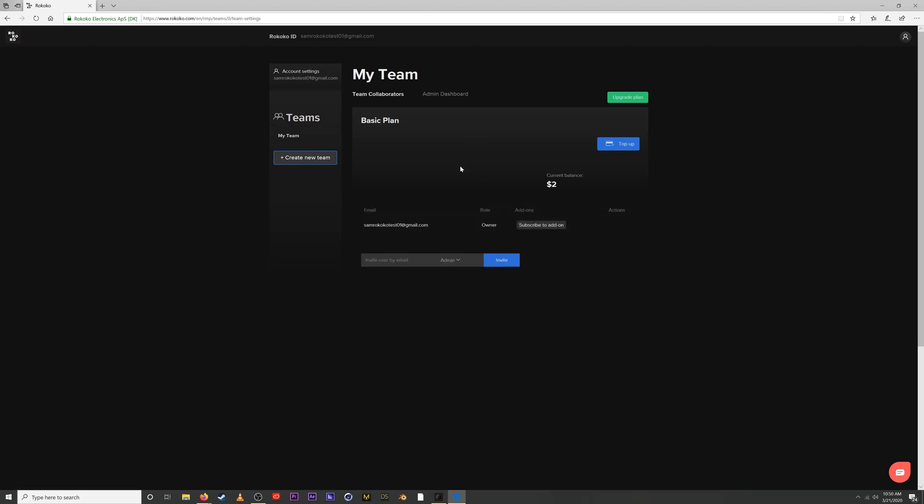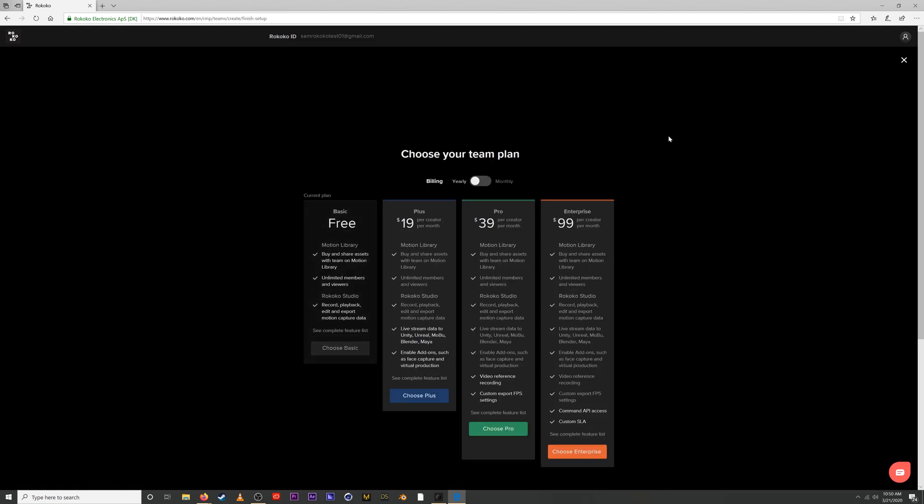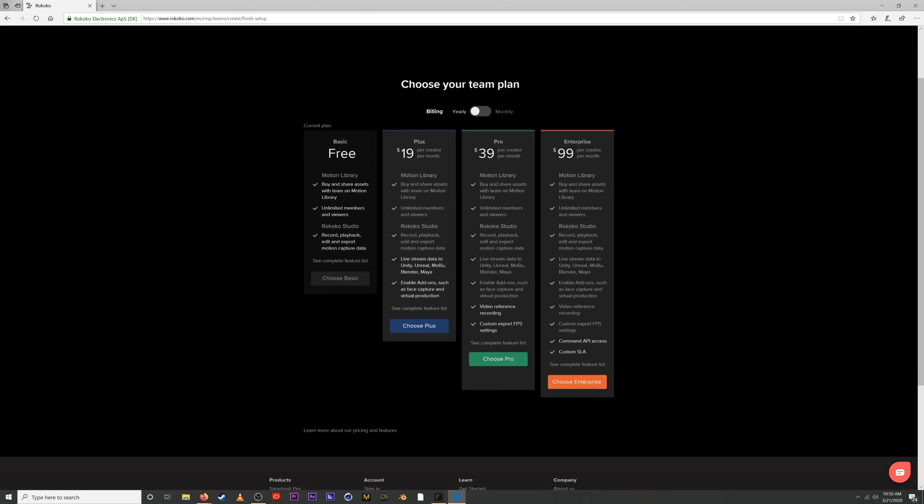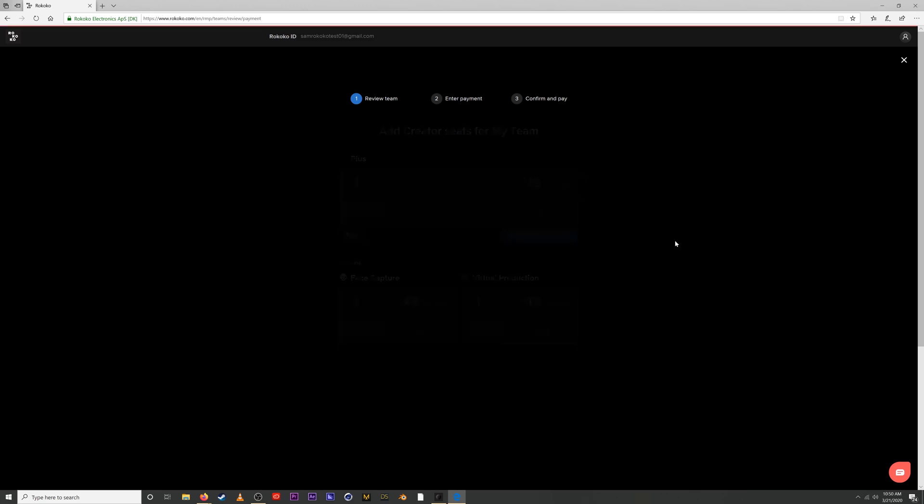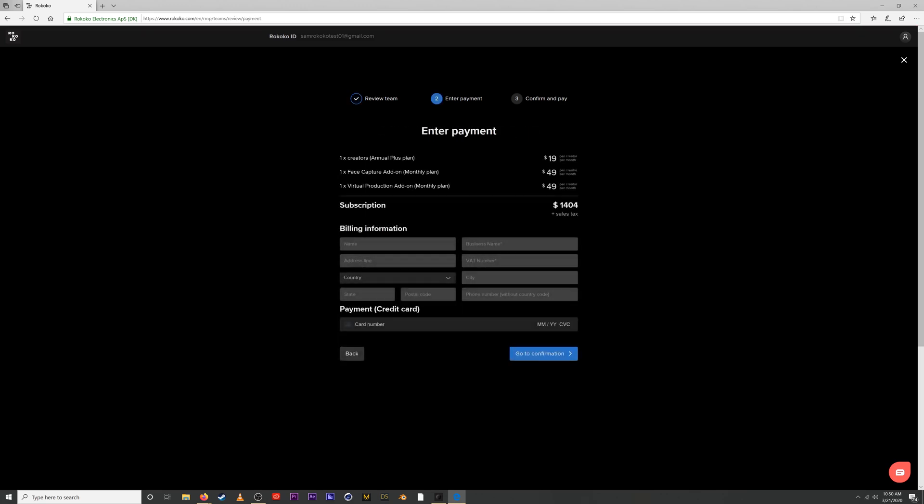So the final thing that I want to look at is our add-ons and the actual way that we would go about upgrading our account. You can always upgrade to a different subscription by just clicking this upgrade plan button here. Let's say we wanted to get a plus subscription, and then we'll be taken to this page right here. So we can add different creator seats if we want more creators. And we can also add these add-ons here for face capture, virtual production, depending on our needs. You'll then be directed to enter in billing information. And finally, you'll just confirm and pay. And you can also use any vouchers that you might have.